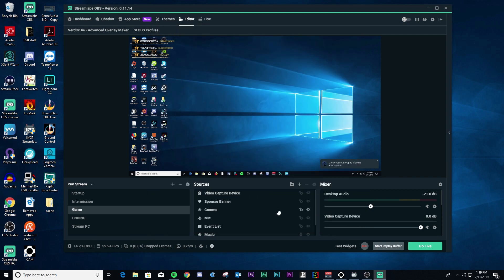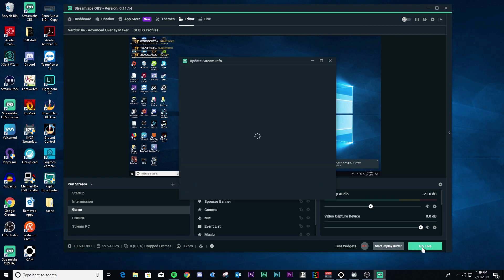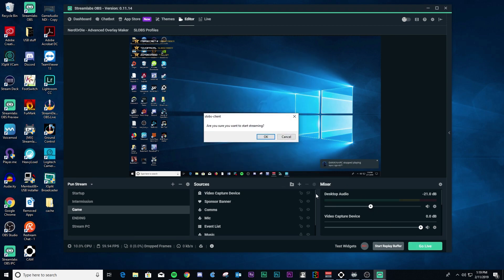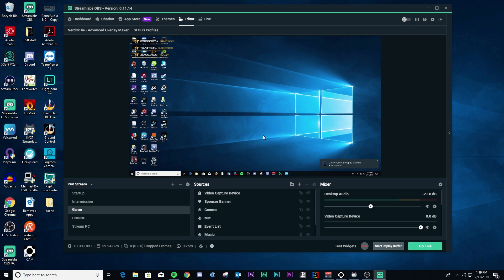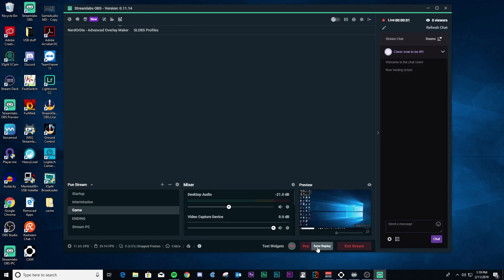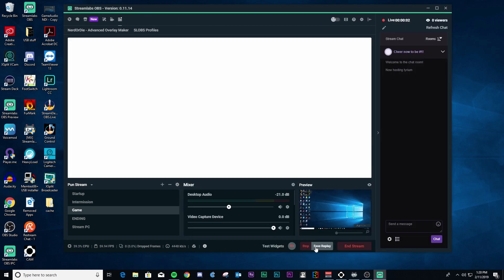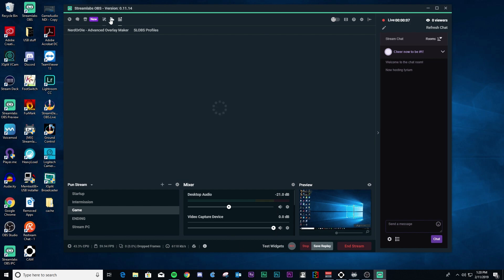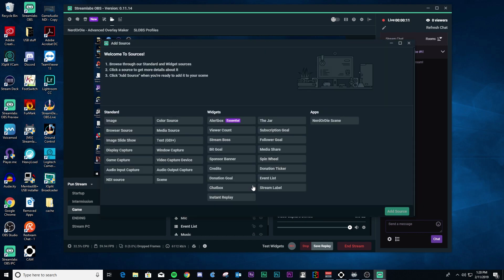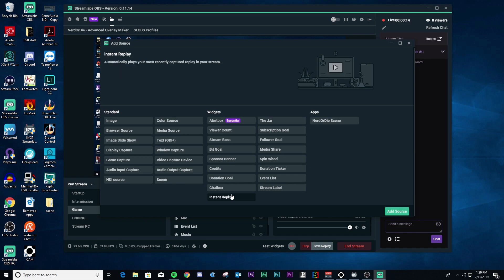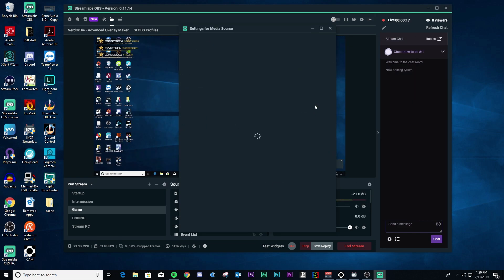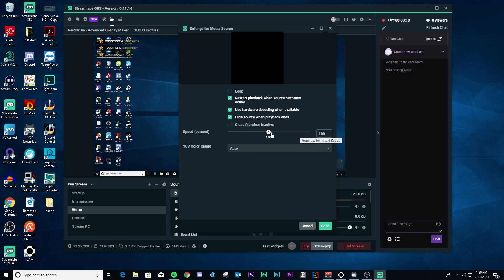All right. So now what you could do is if you start streaming, you see the replay buffer has already started. So you can go in and add a new source because instant replay is now a source in your widgets. So just add that source and you now have instant replay.